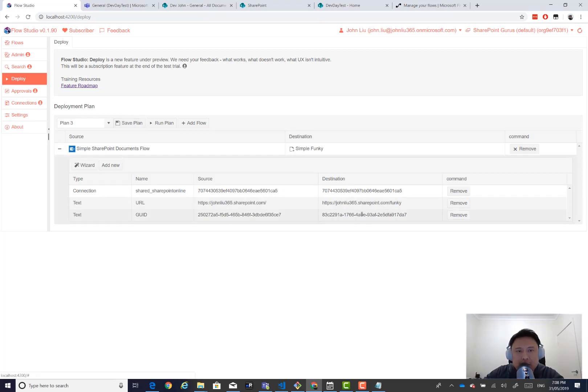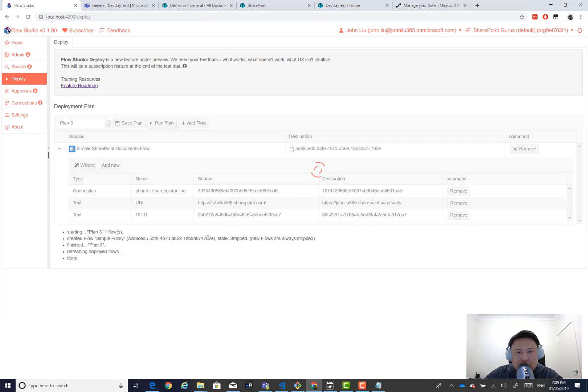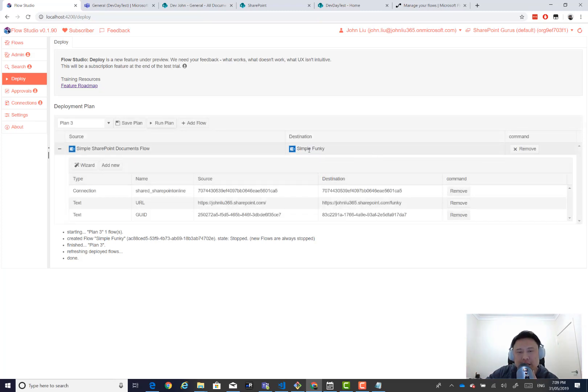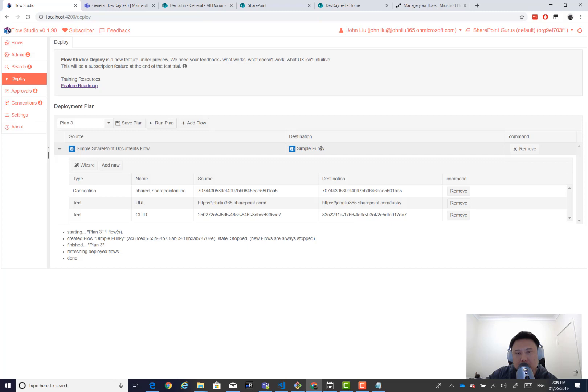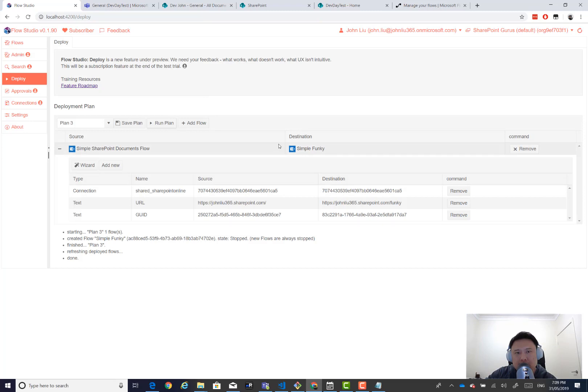All right. So having done that replacement, it's as simple as running this plan. It's actually created the flow quite quickly. But afterwards, it wants to refresh and reread everything. And I need to show you the next step. What deployment wizard has done is it's gone and read the new list of flows. It's found a flow that's called Simple Funky with that new flow GUID, new flow ID. So it's mapped that. And it's also saved this.